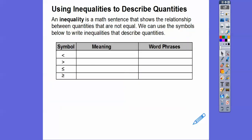So an inequality is a math sentence — sort of like an equation, but it's not an equation, it's an inequality. You treat it just like an equation that has less than symbols or greater than symbols. Below we have less than or equal to, or greater than or equal to.